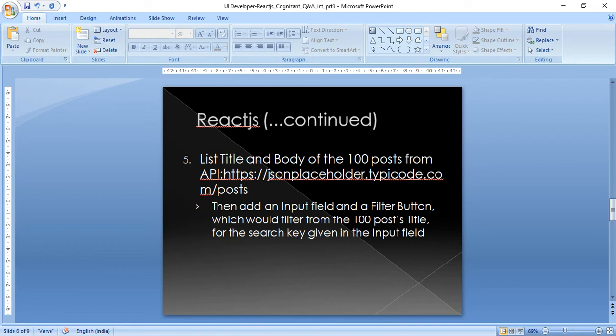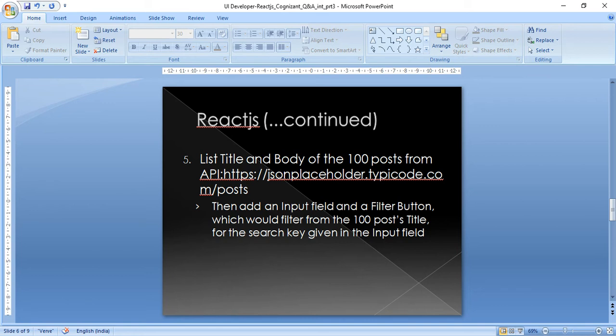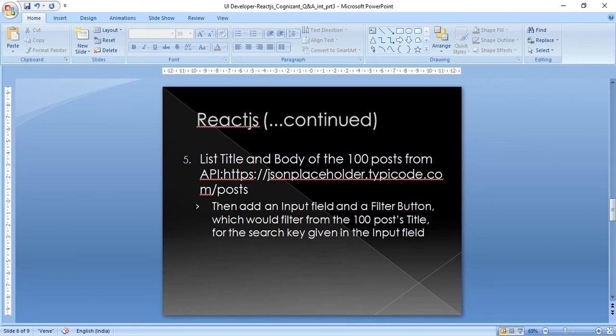Once that is done, he asked me to add an input field where we will add a search key and a filter button. When we click on this filter button based on the search key from the input field, it will filter from the hundred posts on the basis of the title with the search key.